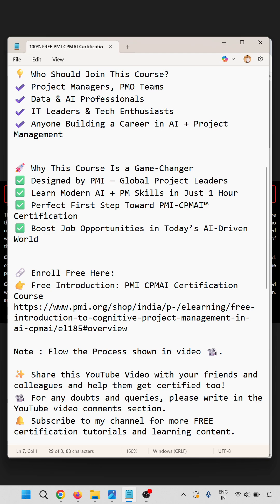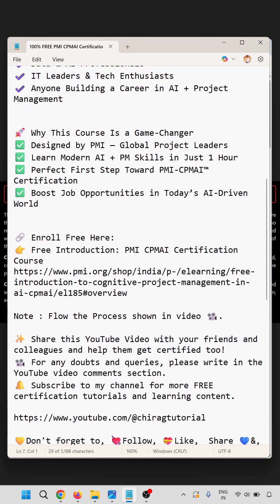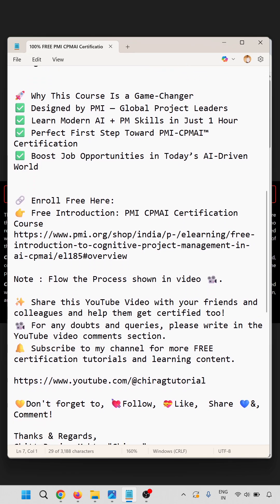Subscribe, share this YouTube video with your friends and colleagues, and for any doubts please write in the comment section. Don't forget to like, share, and comment. Hope this will help — thank you for watching.